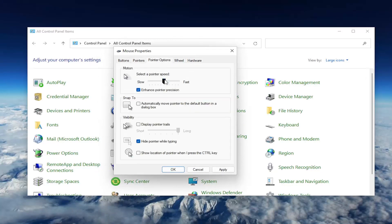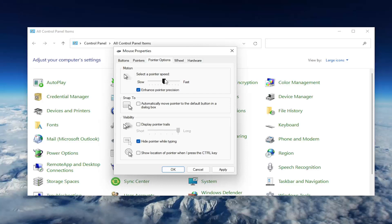If your pointer speed is turned all the way up to fast, you may want to consider slowing it down by dragging it more to the left here. I usually have it just right in the middle, which is what I would suggest you guys setting it as if it's for some reason set to be faster.